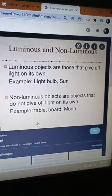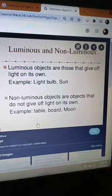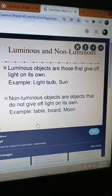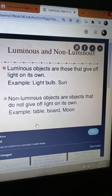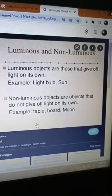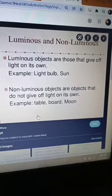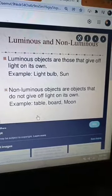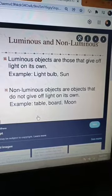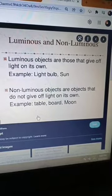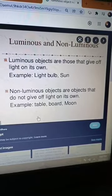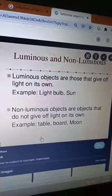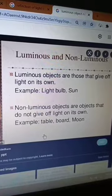Now, luminous and non-luminous objects. Luminous objects are those that give off light on their own — for example, a light bulb and the sun. The sun has its own light, so it is a luminous body. Non-luminous objects are those that do not give off light on their own — for example, a table, board, and moon. The moon does not have its own light, so it is a non-luminous object. The moon reflects the light of the sun.